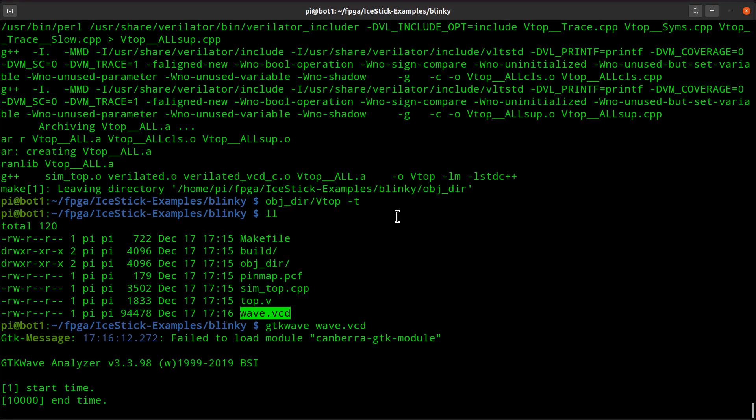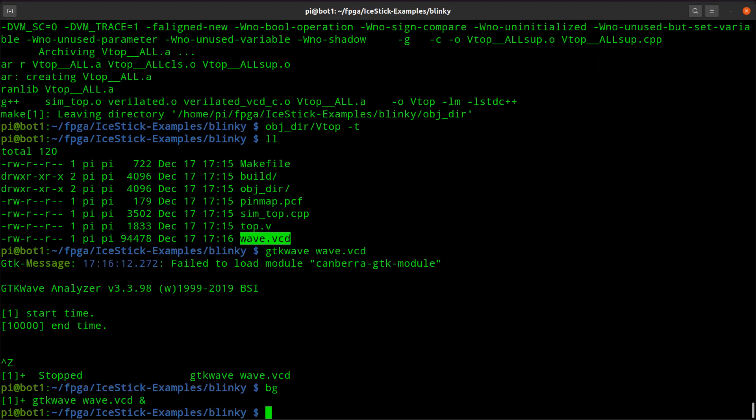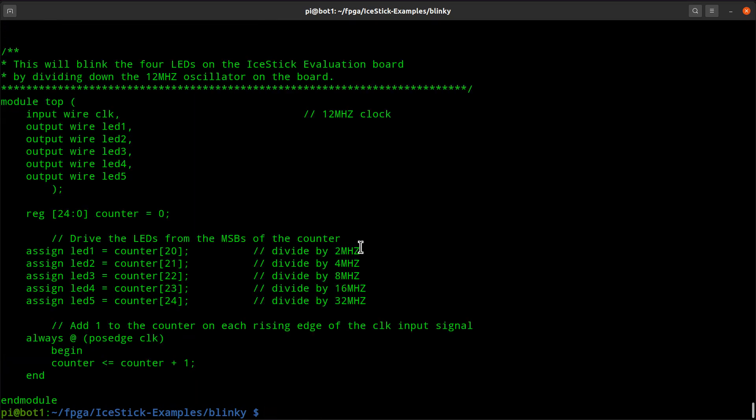Let's go ahead and look at the source here. Put GTK wave in the background. Here's your top, and this is what we're watching. We ran it in simulation.